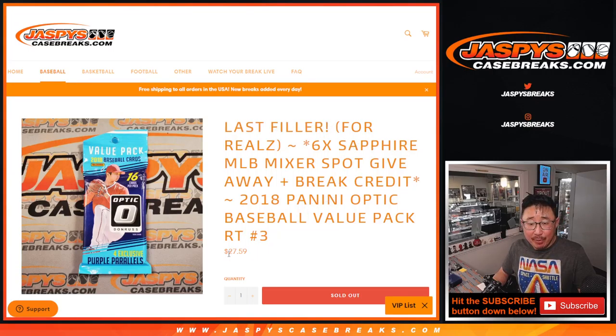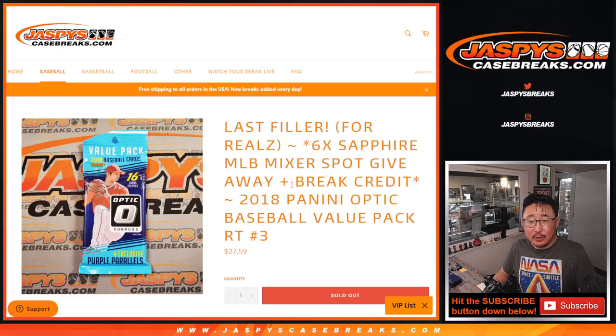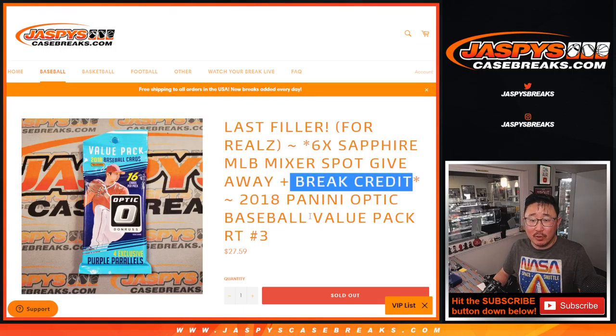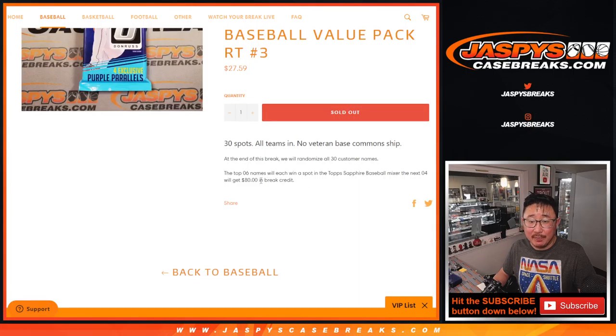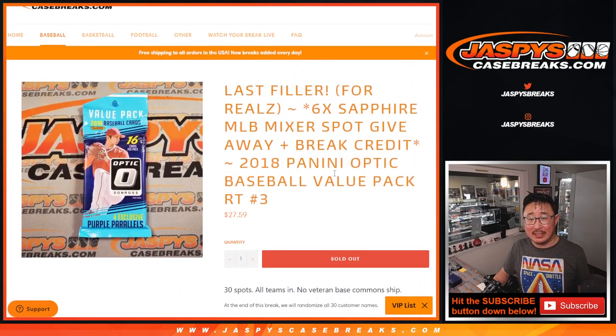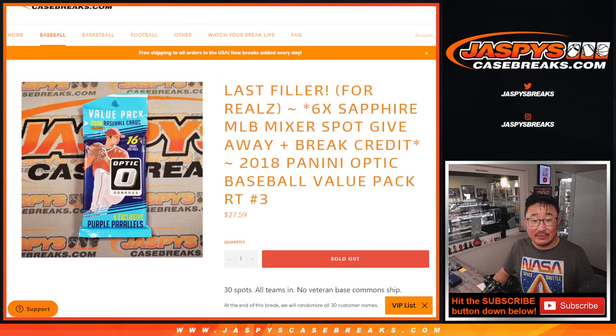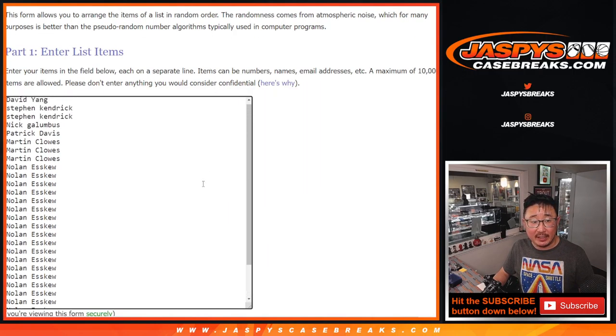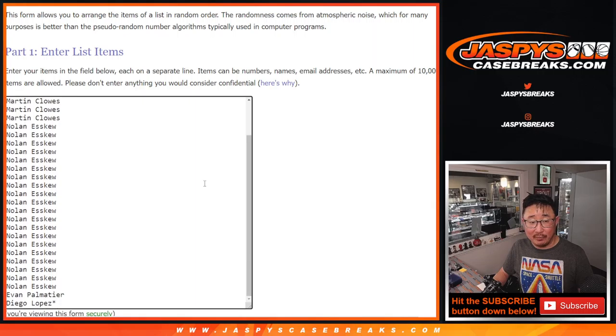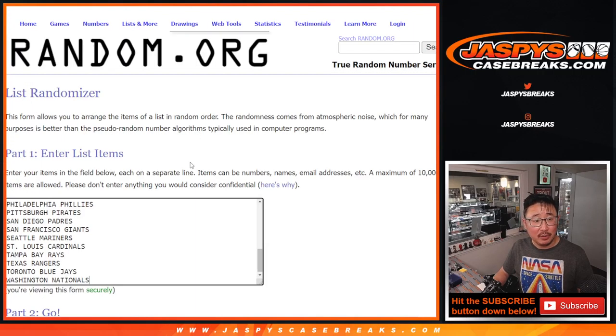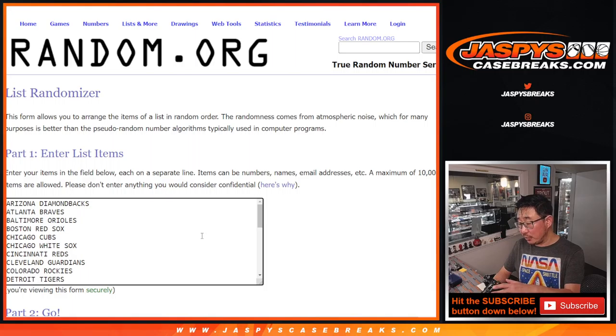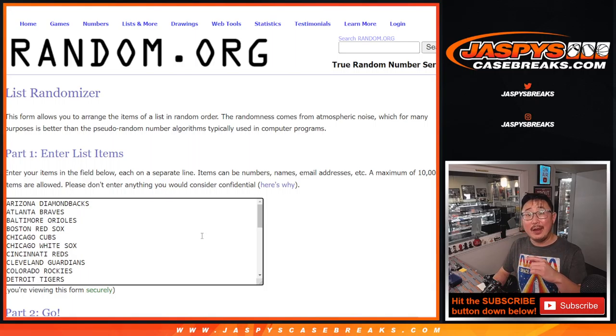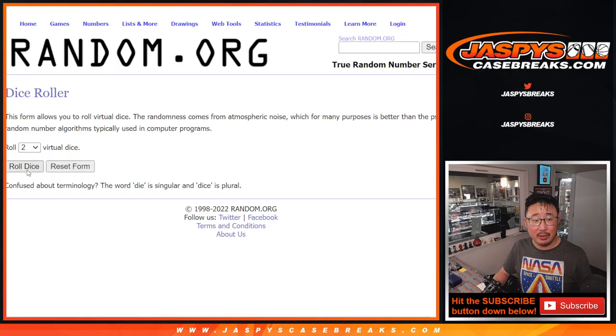So we kept the price the same, but there were still six left. Those remaining four spots that we were originally, because we were originally giving away 10 spots, those other four spots are going to get $80 in break credit, which is the value of the Sapphire break. And that's coming up in the next video after this. Big thanks to this big group right here for making it happen. Nolan with a big chunk of spots. Thank you. All teams are in, so we're going to do the break first, and then we'll do another randomizer to see who wins the spots and break credit.